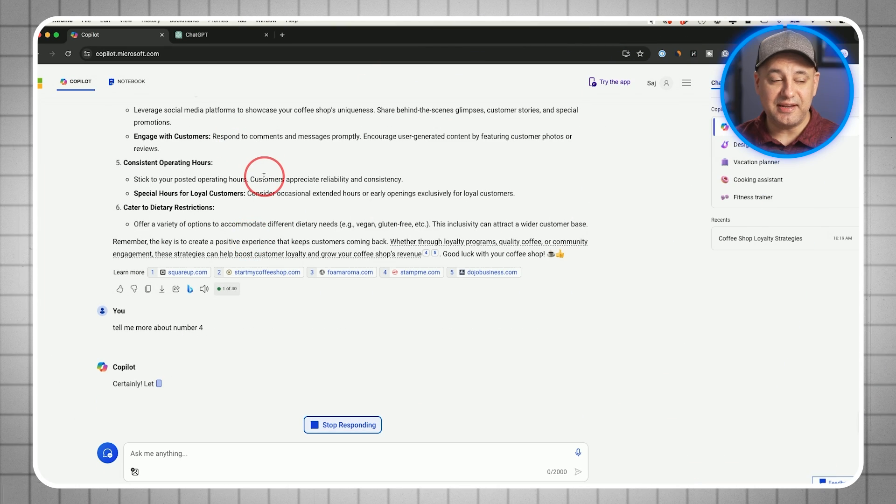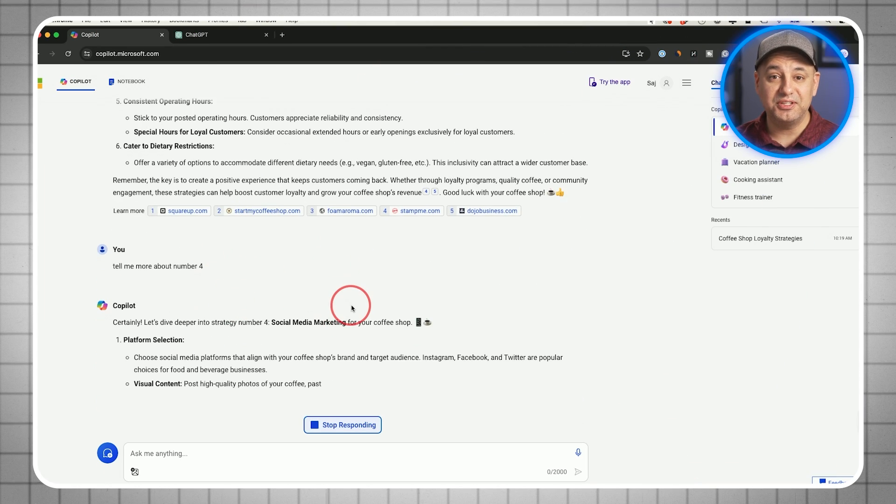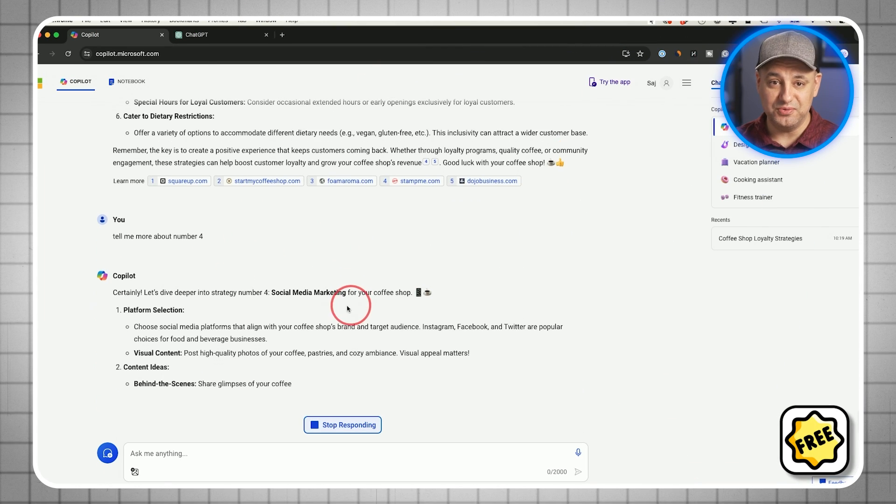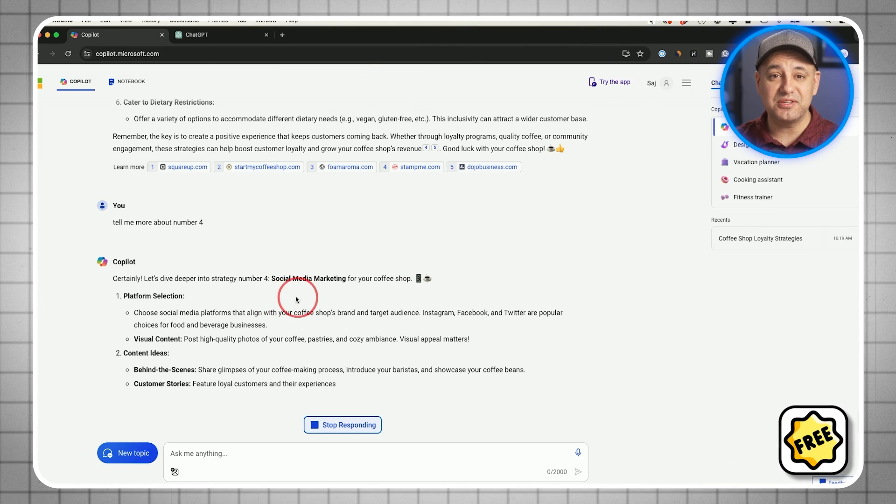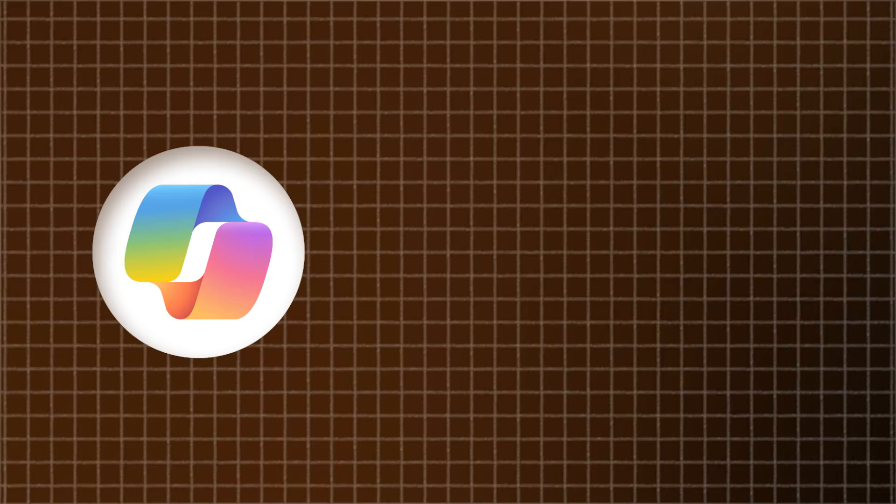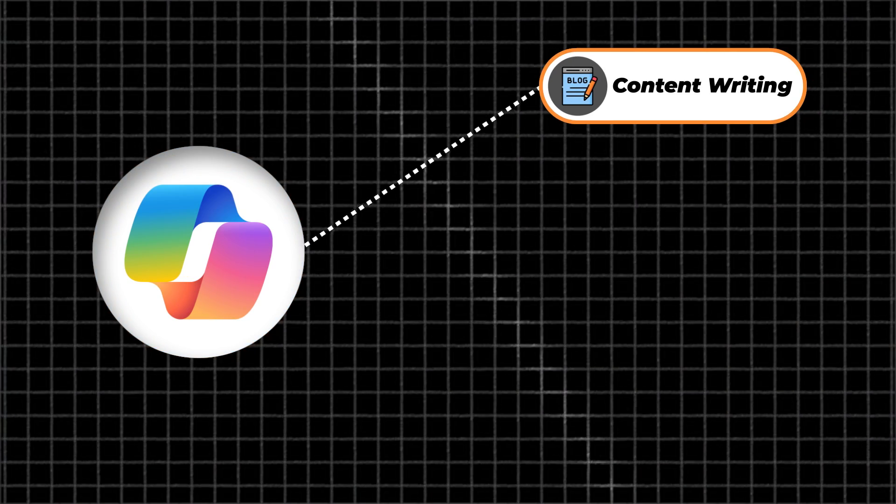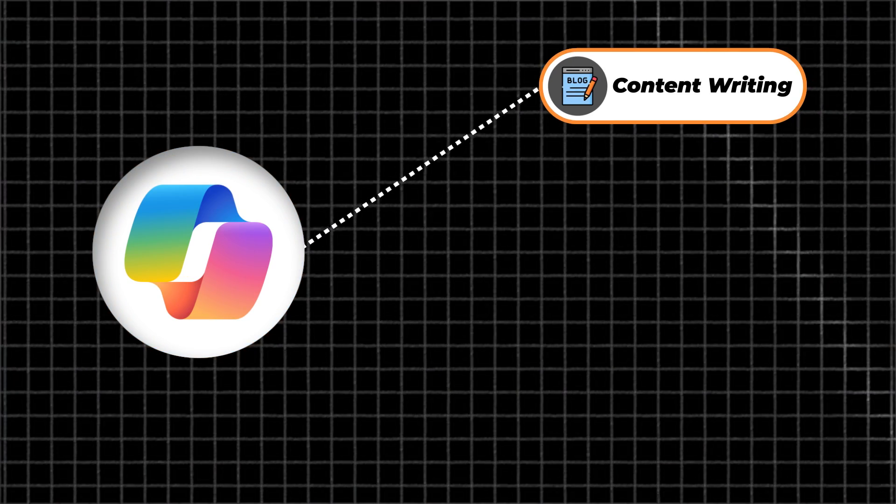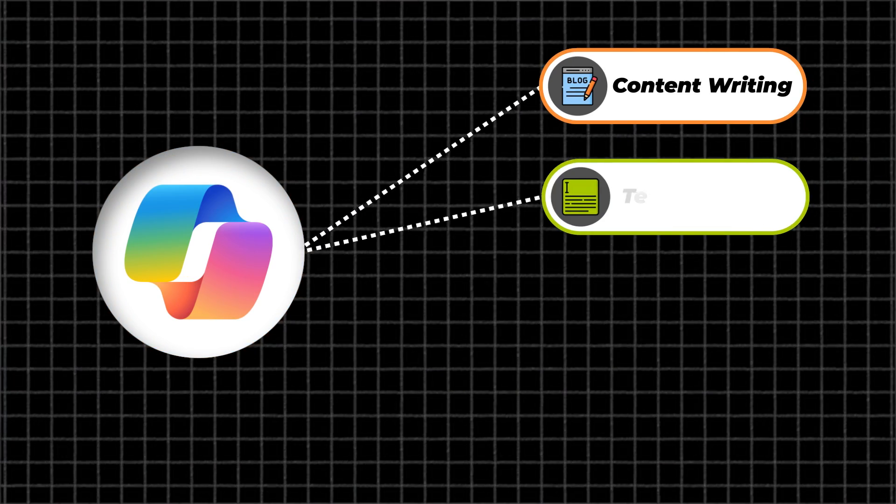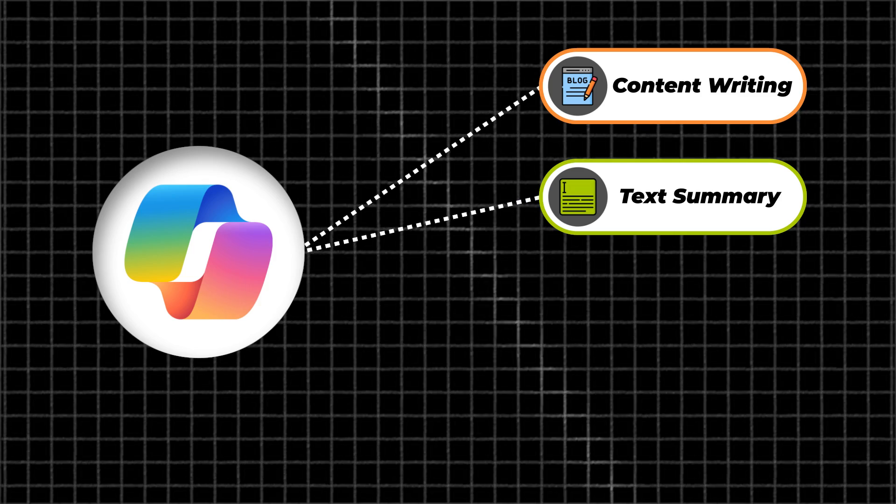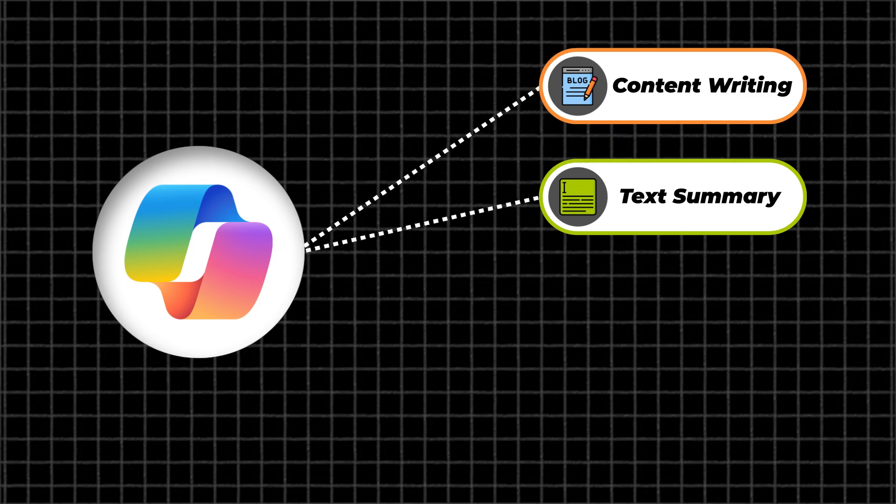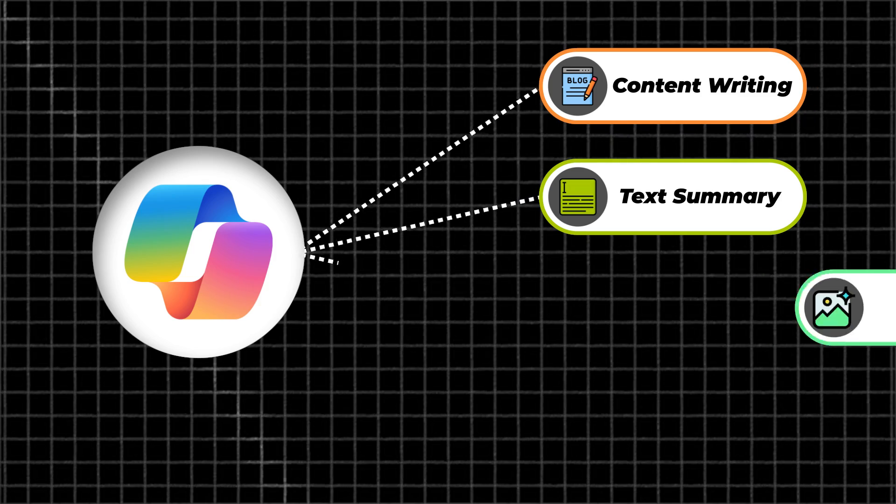Microsoft Copilot is an AI-powered chatbot that is completely free to use. You can use it for lots of different things. Many people use it to write content like blog posts or emails. It can summarize large amounts of text that you copy and paste and ask for a summary.